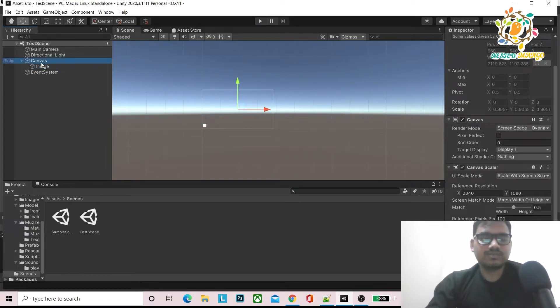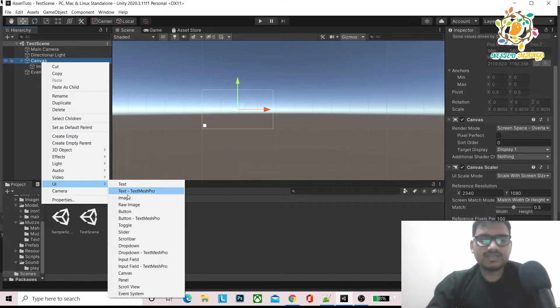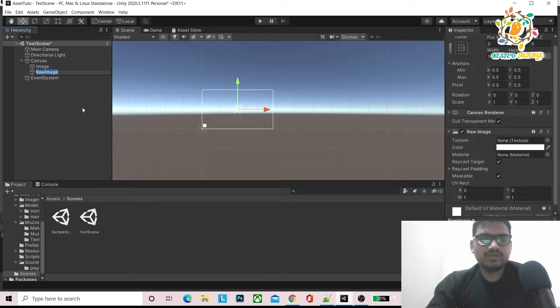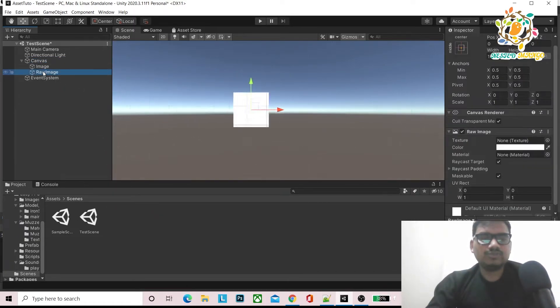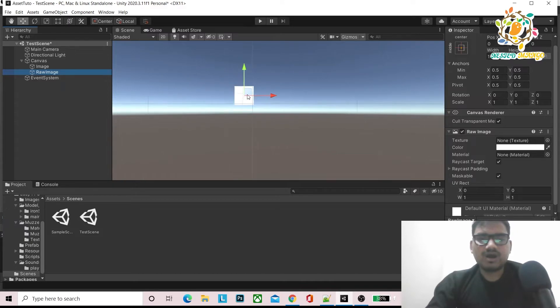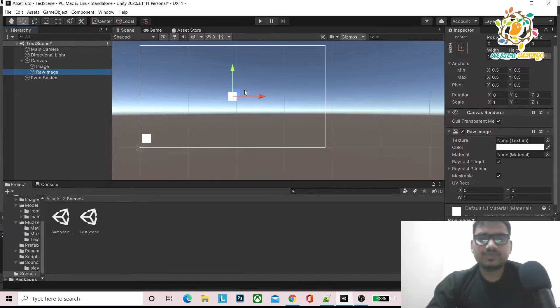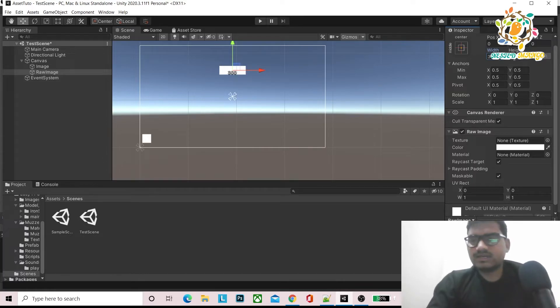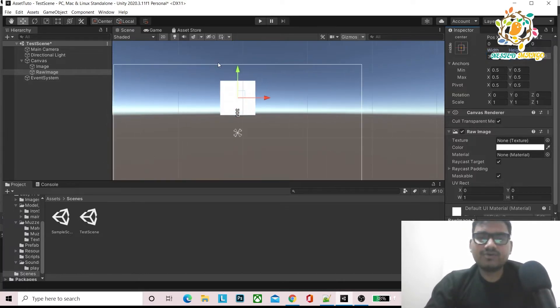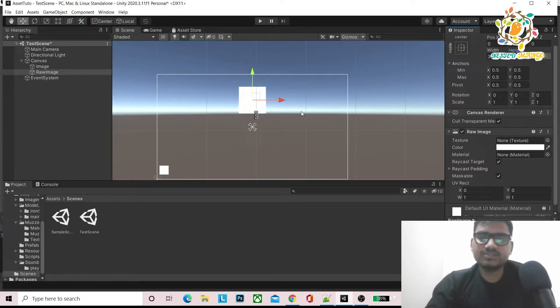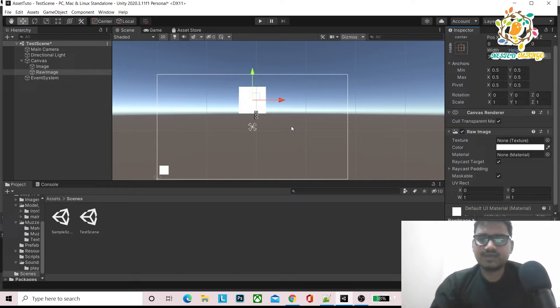I want to tell you one more very important thing. Let's suppose I am taking UI elements like raw image. I am going to tell you how custom anchors work. Let's suppose I am setting it to 300 by 300 and I want custom anchors.